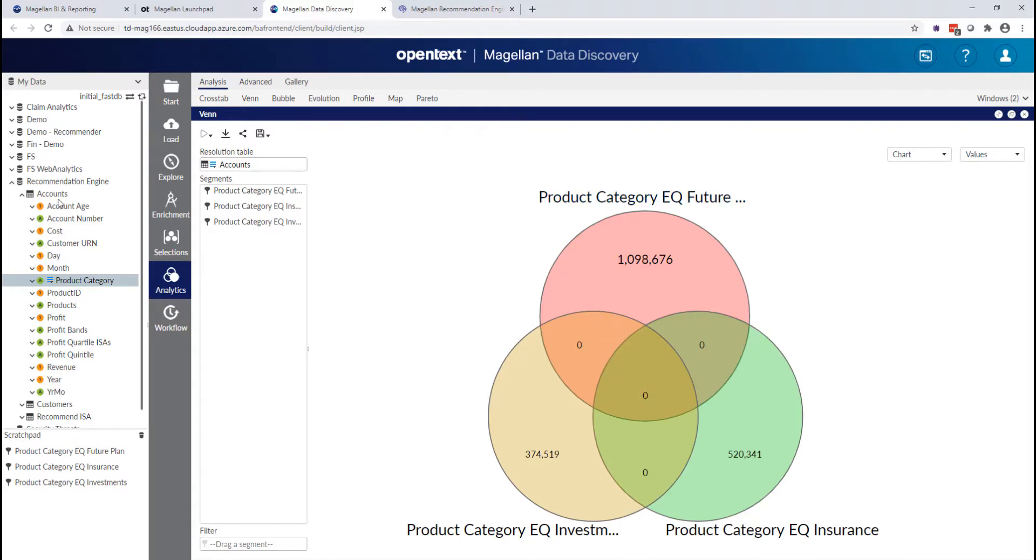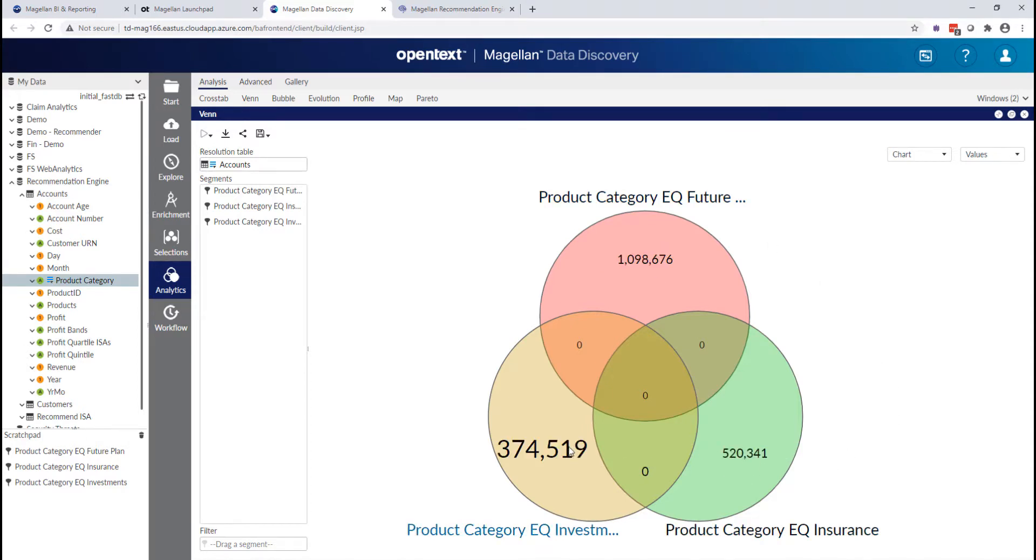Now, you may be unsurprised to see this. But when I'm looking at the accounts table, every entry, of course, only falls into futures planning category or insurance or investments.